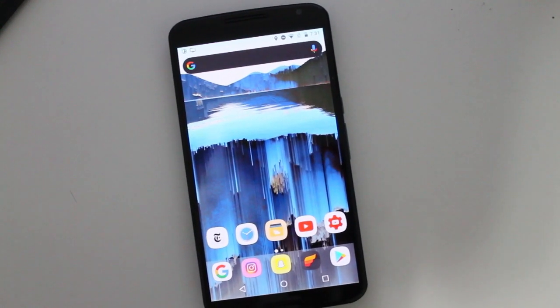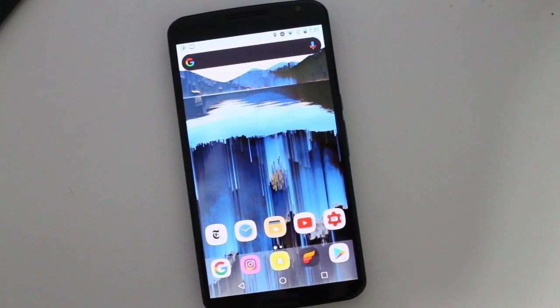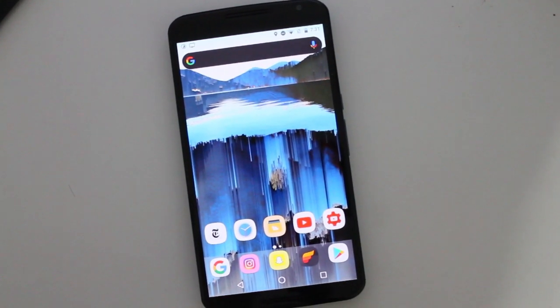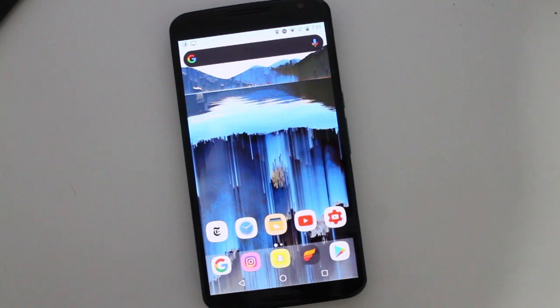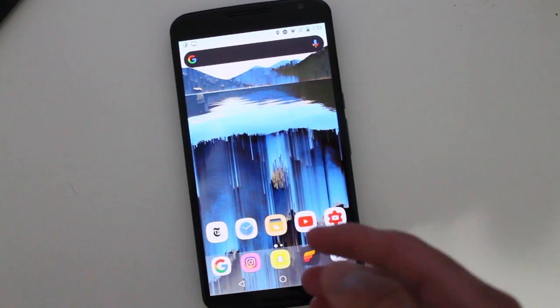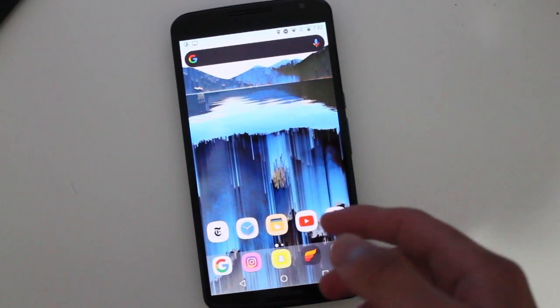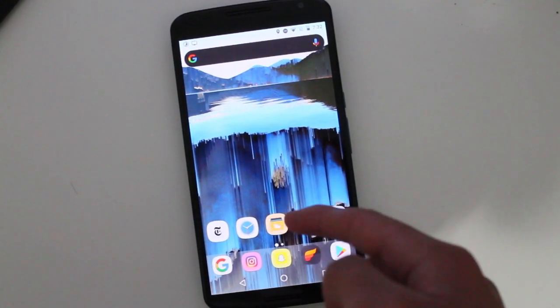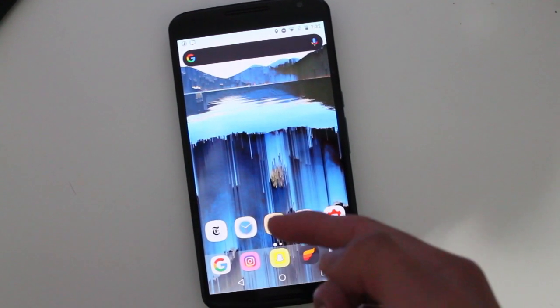Hey guys, how's it going? Daniel here and today I want to make a quick video about a new update that Nova Launcher has released to its beta app.